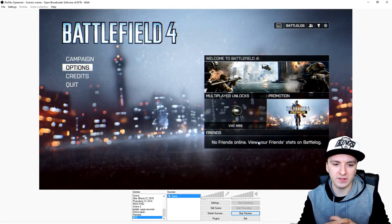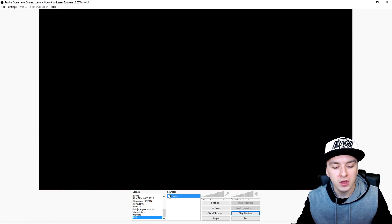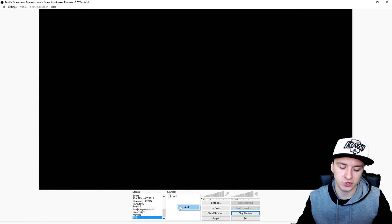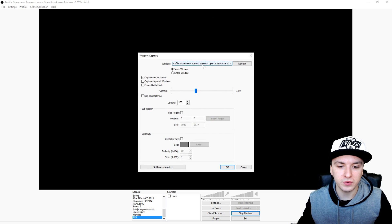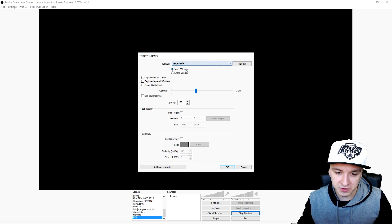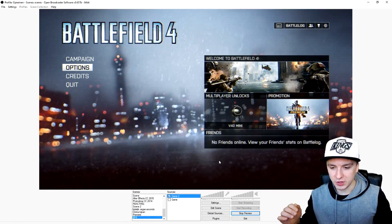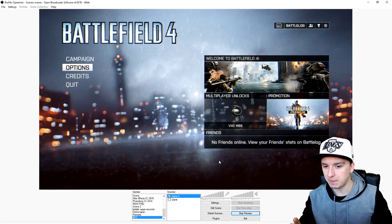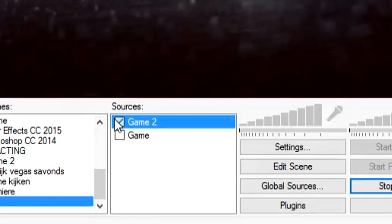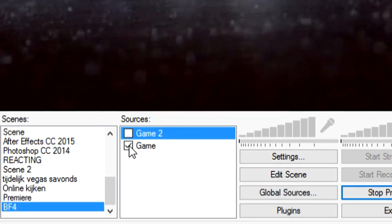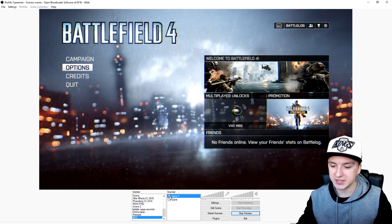Let's say Game Capture doesn't work for you — you can also use Window Capture, that shouldn't be a problem. I'll uncheck Game Capture, click Add, Window Capture, call it 'game 2', click OK, then pick Battlefield in the list and click OK. As you can see, we have Battlefield 4 in a window capture. You can pick whichever source works best without lag.